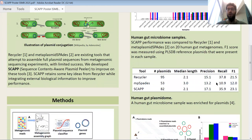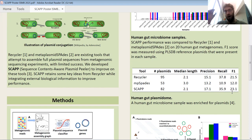Next, we looked at a human gut plasmidome — a microbiome sample that we've enriched for plasmids and then sequenced. In this case, we see again that SCAP has the highest F1 score. The precision and recall measuring its ability to reconstruct known plasmids is the best.